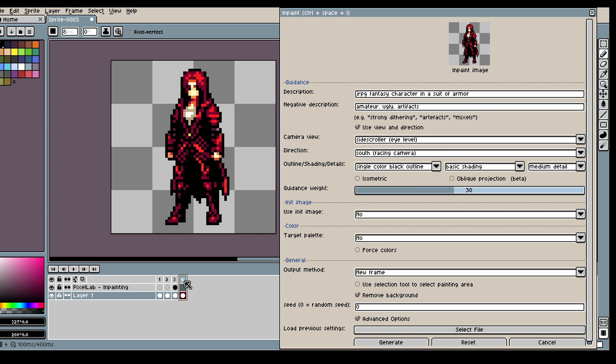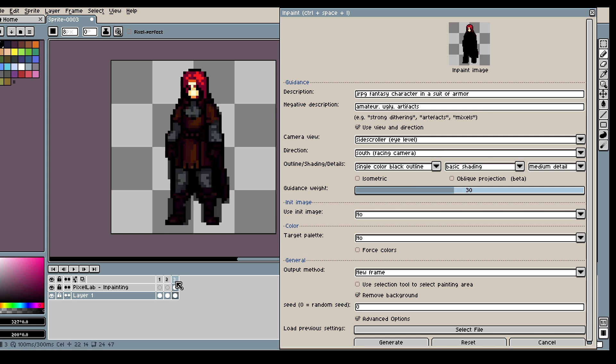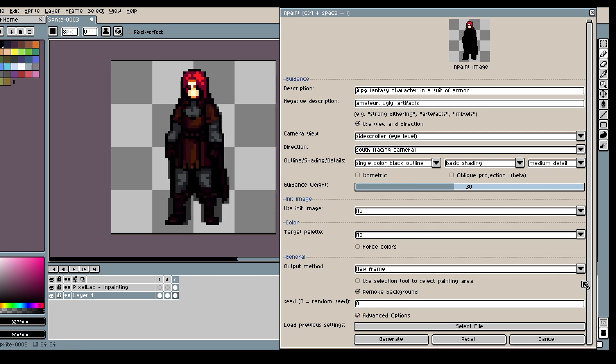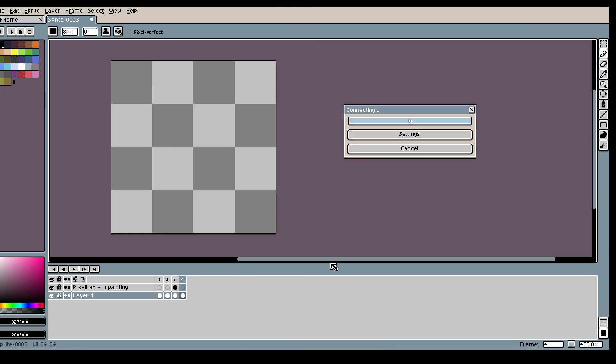But yeah it has a tendency to want to reuse the colors. Let's try again if the bee was the issue.